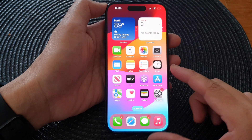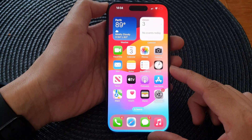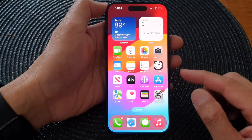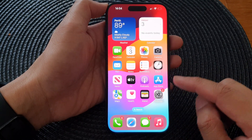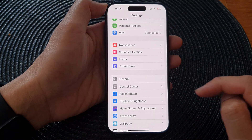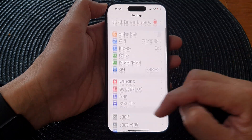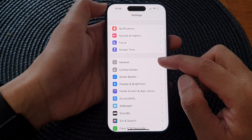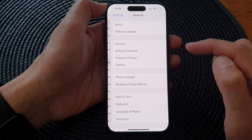First, swipe up to go back to the home screen. On the home screen, tap on Settings, then in Settings scroll down and tap on General.